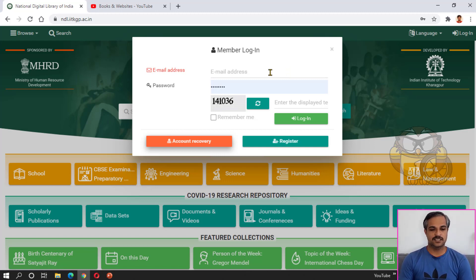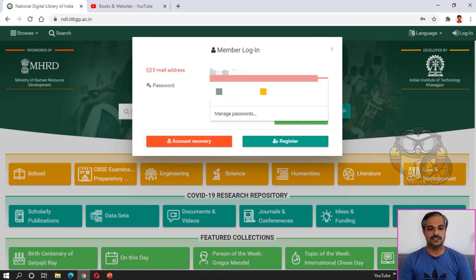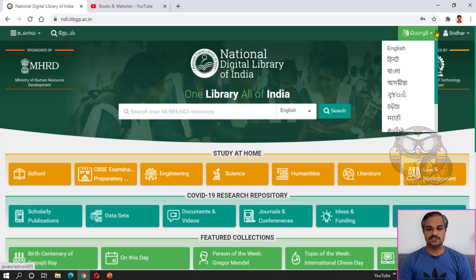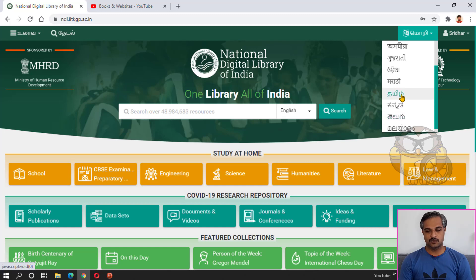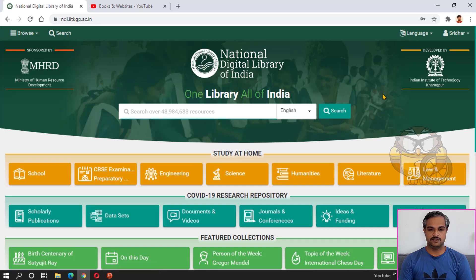Once you log in, you can use the user interface language setting. You can change the language to your preference.